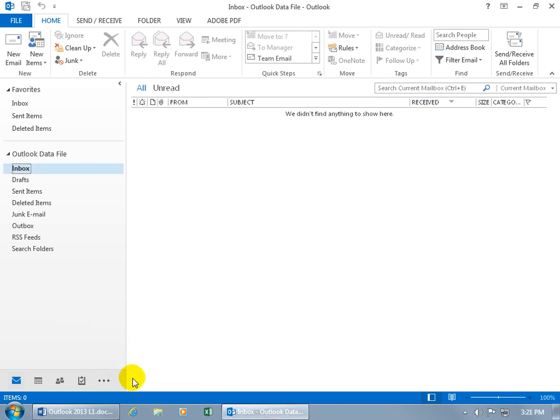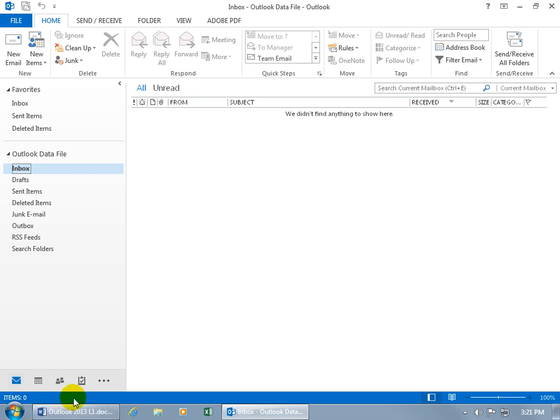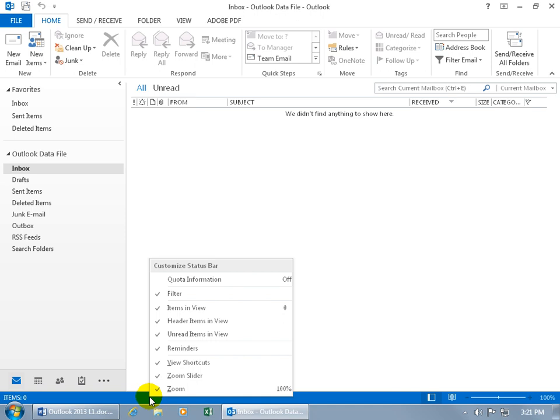And then down below all that, you have what's called the status bar. So right now the status says that I have zero items in this folder. In other words, I don't have any emails and I'm feeling kind of sad and lonely because nobody sent me an email.